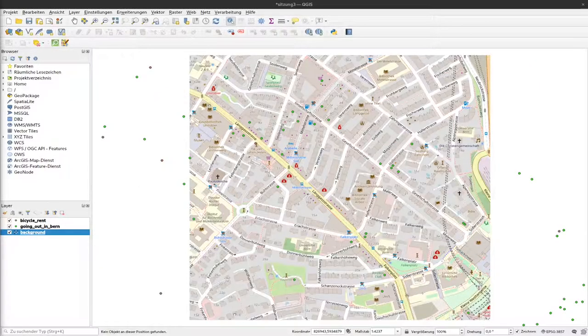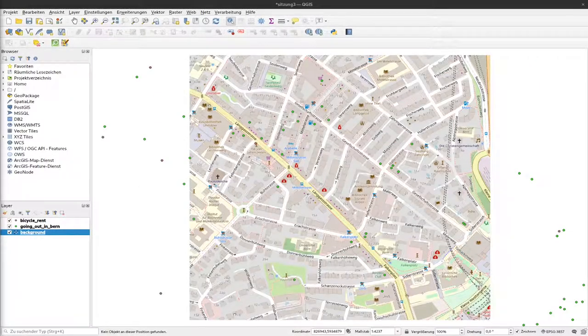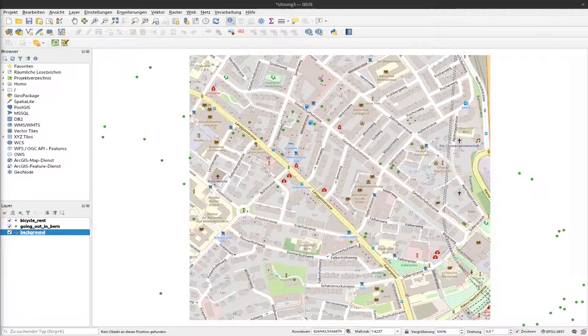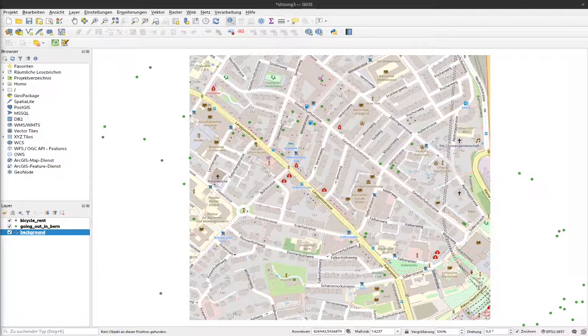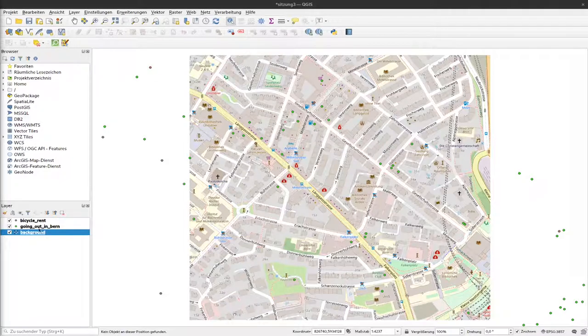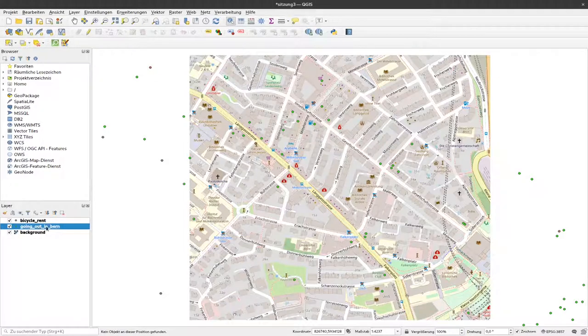This time we want to do something similar to what we did with filtering data, but now we'll focus on selecting data. You'll see the differences and similarities in the process. Currently we have our map, the basic background map with the places we'd like to go.